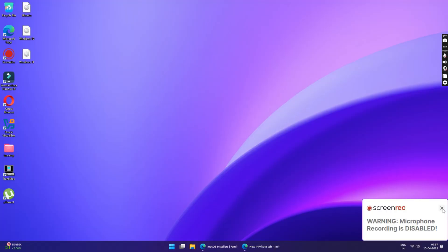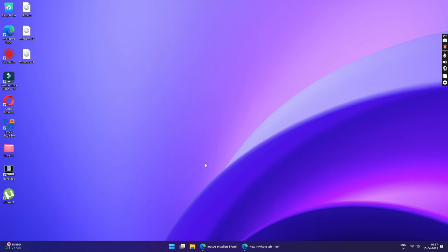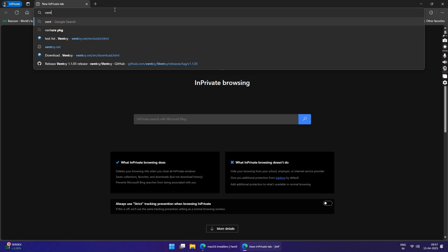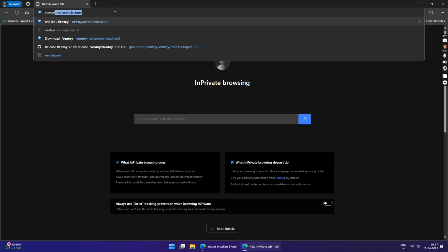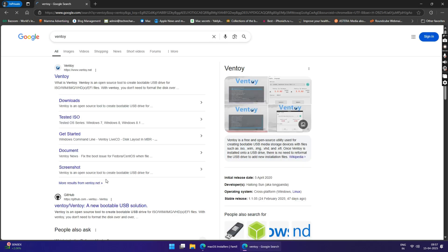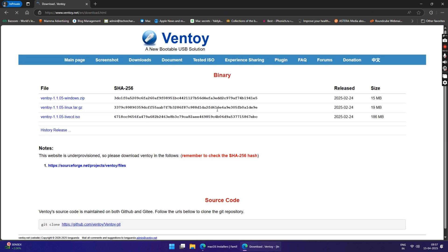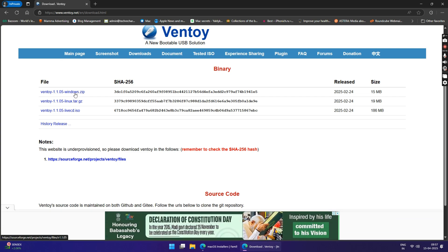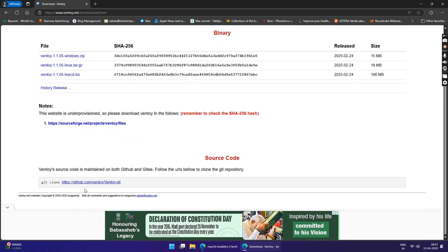For this method, we will be using a tool called Ventoy. Ventoy is an open source tool that creates a bootable USB drive. Head over to your browser and search Ventoy on Google. Now click on the download link and you will be redirected to the official Ventoy website. To download it, you can either click here or visit their GitHub page for the latest version.